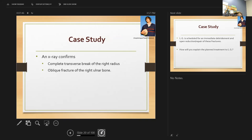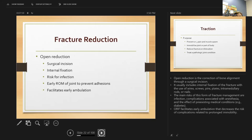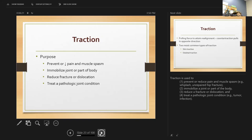An x-ray confirmed that LG has a complete transverse break of his right radius and an oblique fracture of the right ulnar bone. He is scheduled for immediate debridement and open reduction and repair. An open reduction is the correction of bone alignment through a surgical incision, usually using wires, screws, pins, or plates. The main risk of this fracture management is infection. It facilitates early ambulation and decreases the risk of complications related to prolonged immobility.